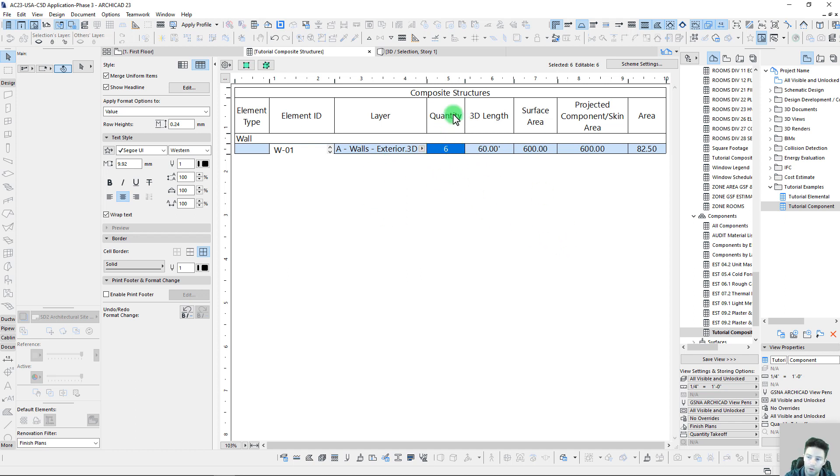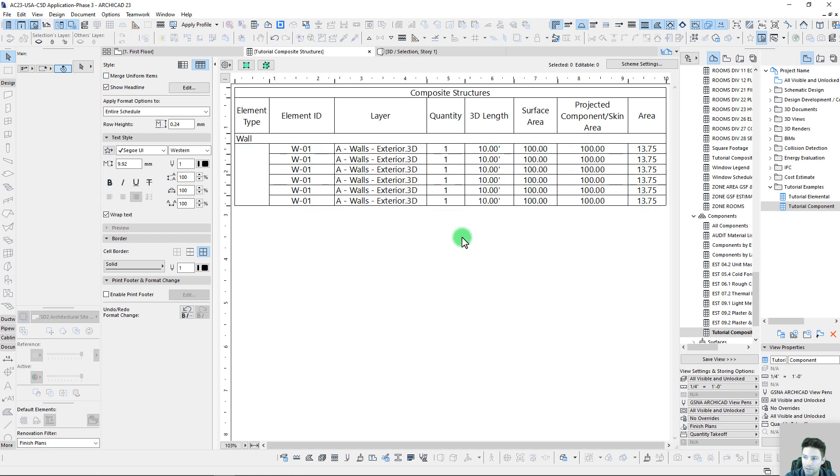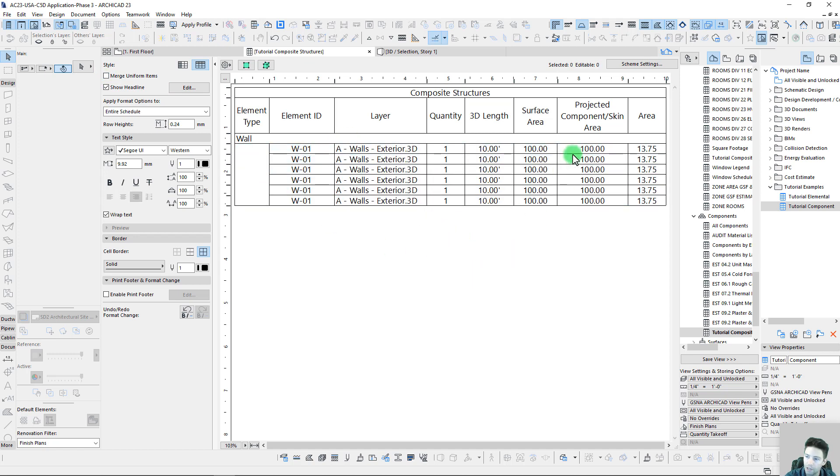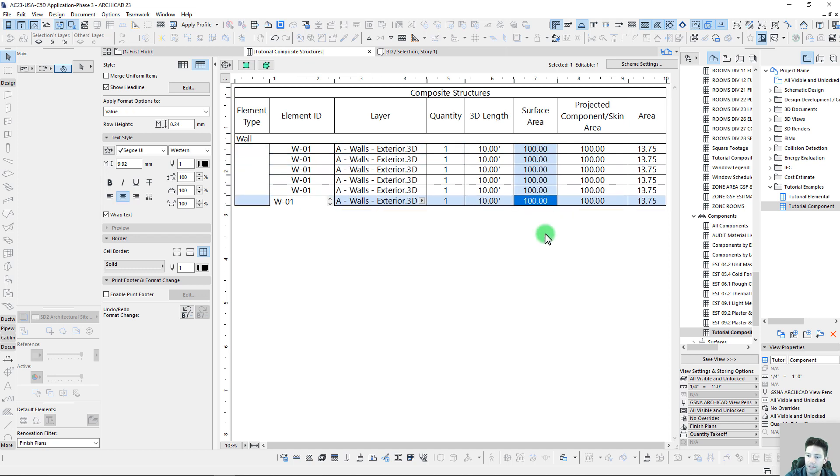Let's uncheck our merge uniform items, and it looks like now we have six different walls producing exactly the same takeoff. Well, this doesn't really do us much good because we can't really tell what these items are.